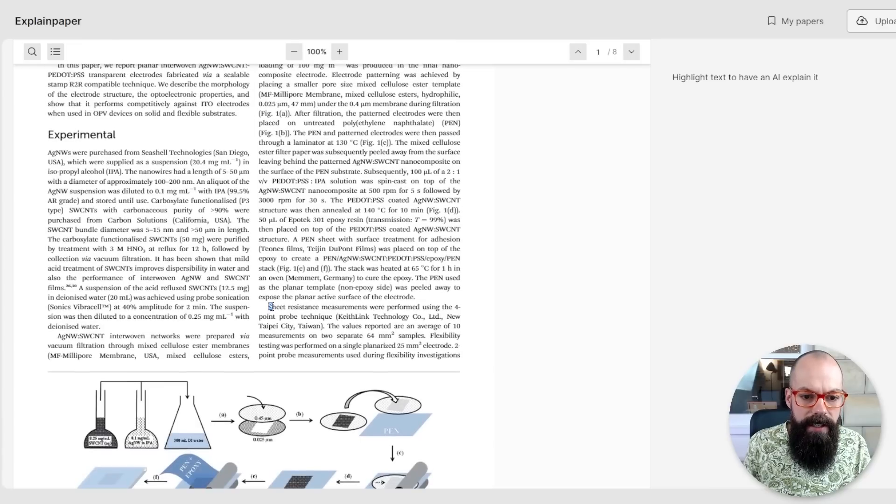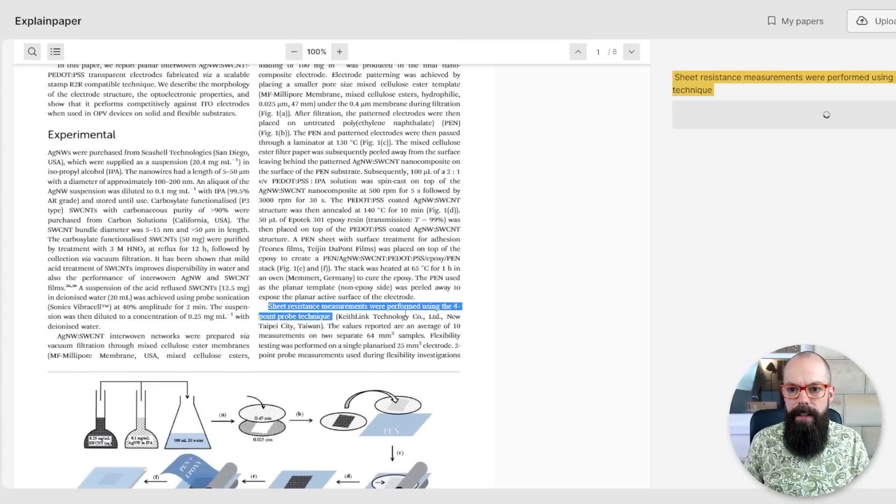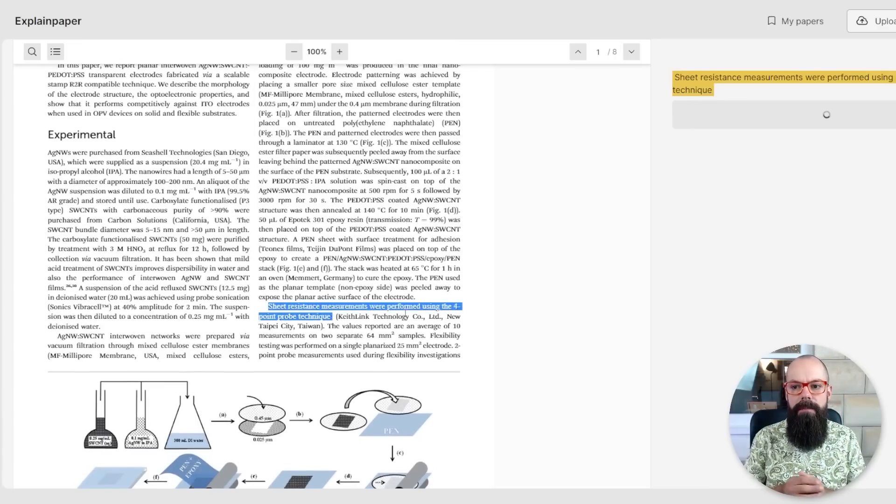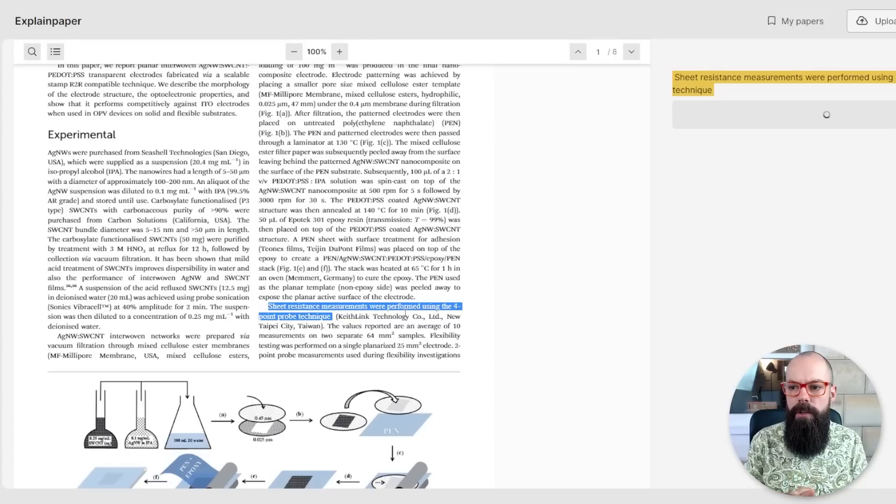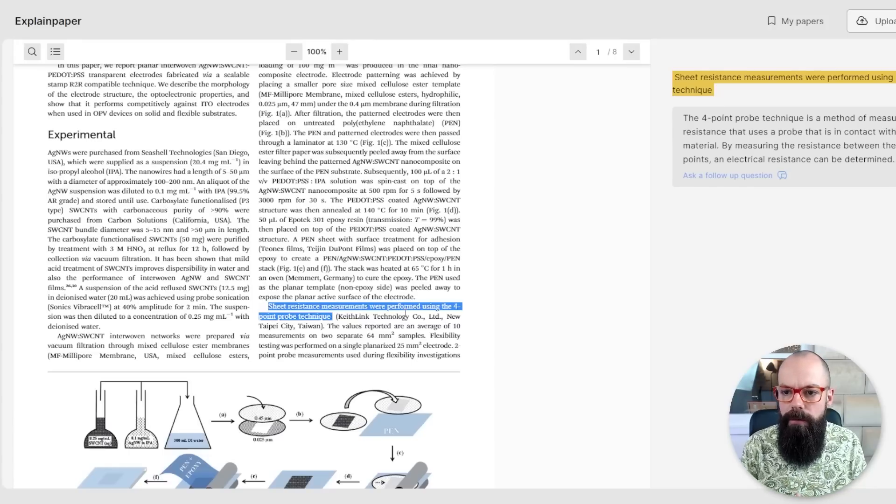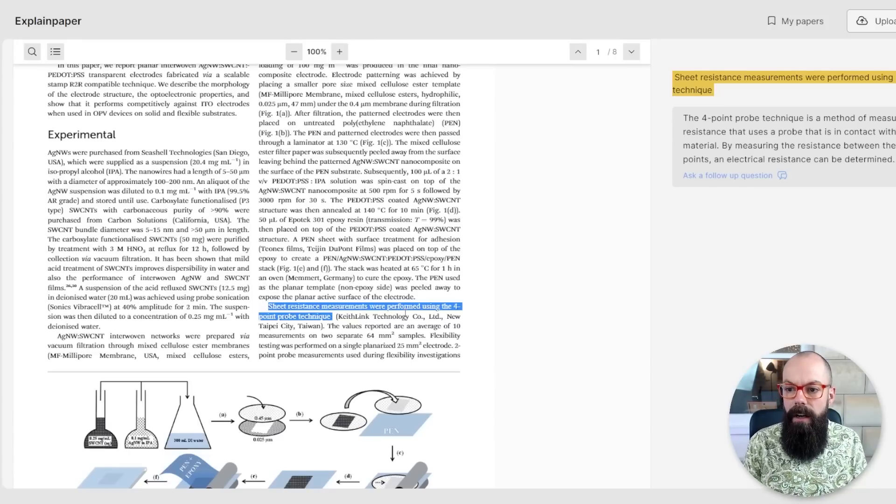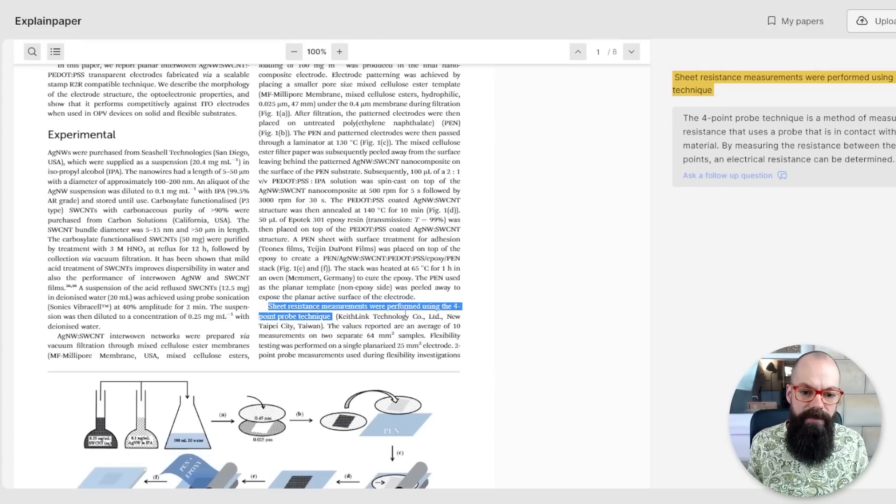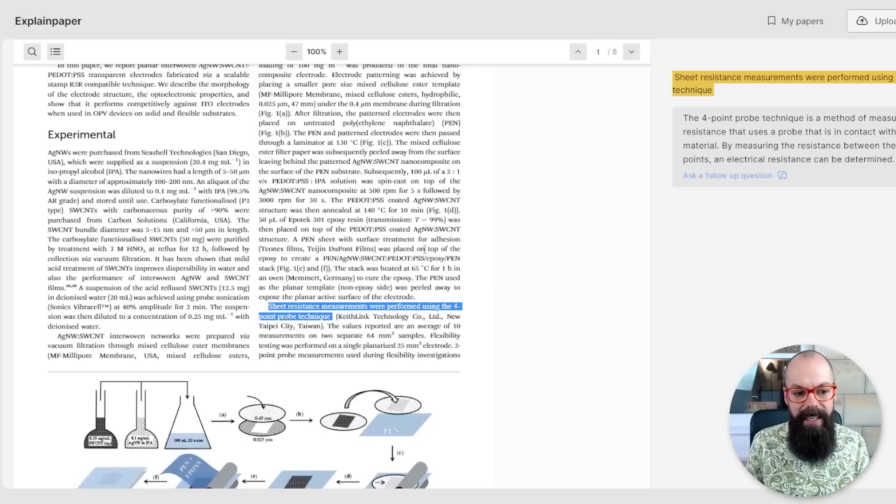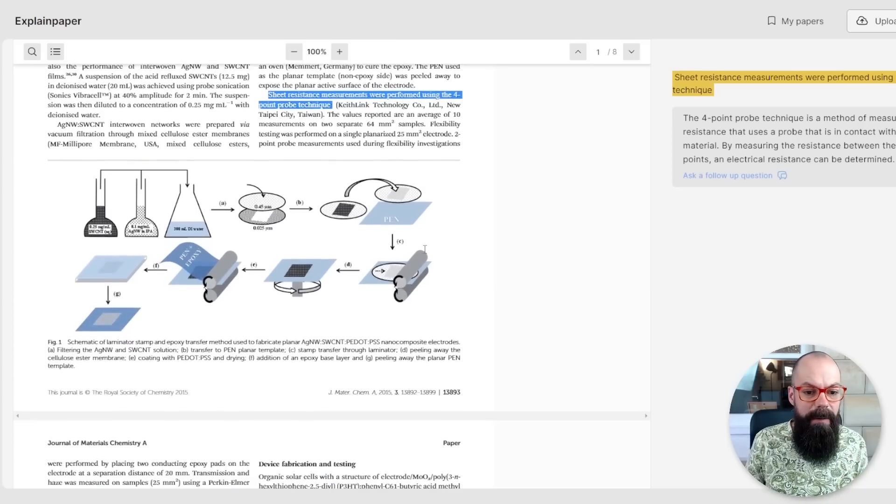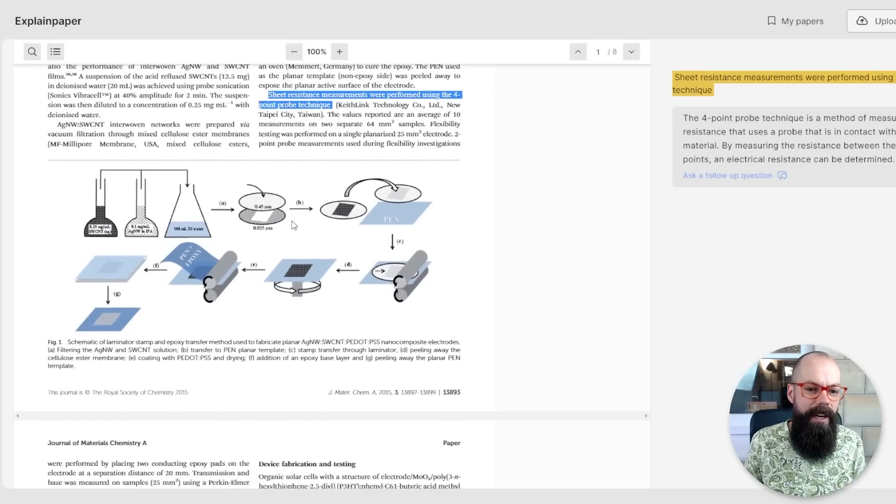I don't understand what sheet resistance means. So let's highlight that. Sheet resistance measurements were performed using the four point probe technique. Fine. I mean, it's like a very simple kind of response, but I guess it could help you. Oh, look at that beautiful diagram. I did that in word, by the way.